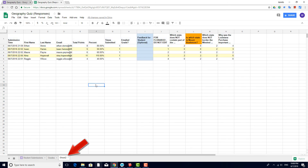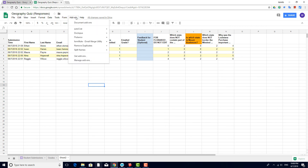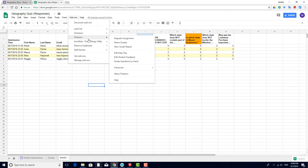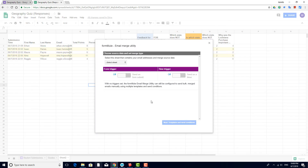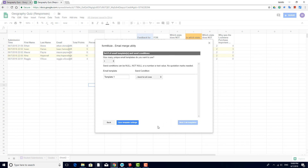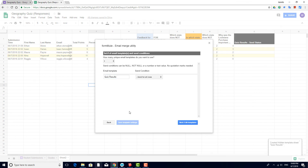This sheet is called Sheet 2, which can be changed, but I'll leave it. Now I'll launch Formule, select Sheet 2, ignore the triggers, call the template Quiz Results, and send for all rows.